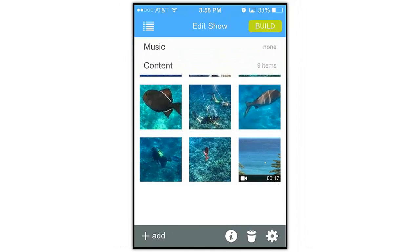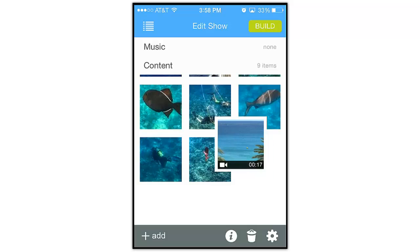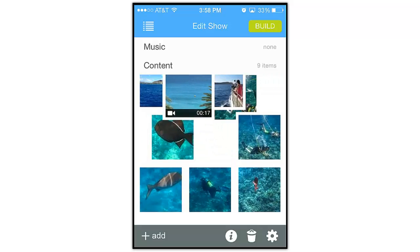ProShow treats video and photos the exact same way. So if I want to move this video clip to the beginning of my show, I'll simply tap and hold, then move it right here.